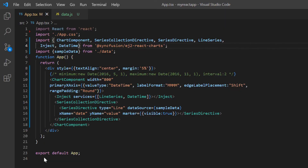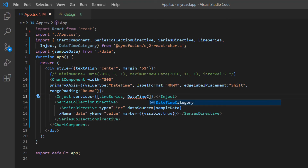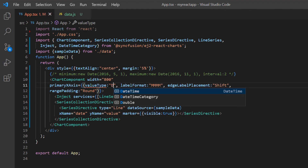Next, I will show you how to display just business days in the datetime axis. To display datetime values with nonlinear intervals, I use the datetime category value type. I import the datetime category module from the Syncfusion React chart package and inject it into the chart services. Then in the primary X axis property, I change the value type option to datetime category.